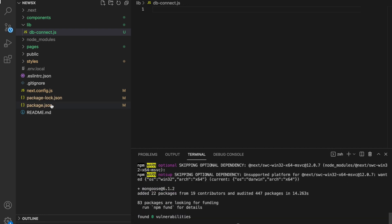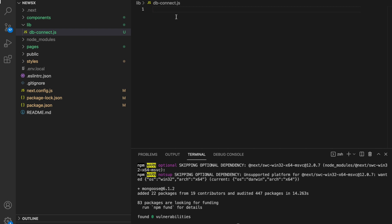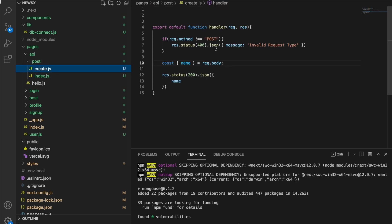Mongoose is installed. If you check the package.json file, you can see mongoose is listed. Now let's go to db-connect.js. The connection strategy here will be a little different than in Express. In Express, you have a server file like server.js or app.js, and every request goes through that file first before navigating to different controllers.